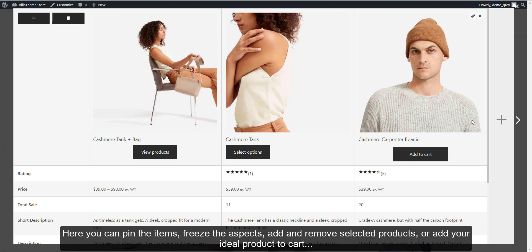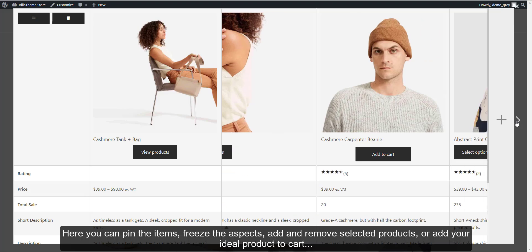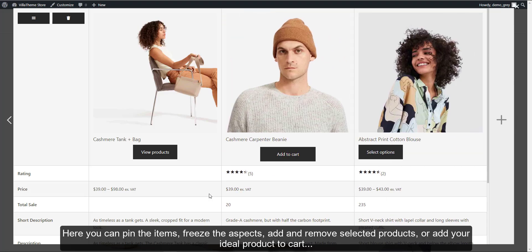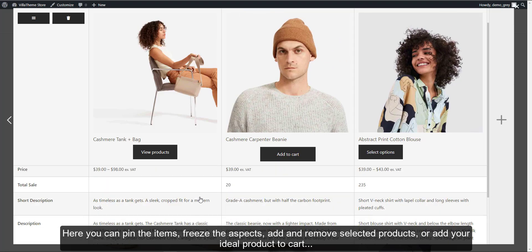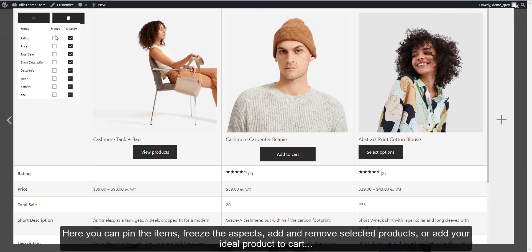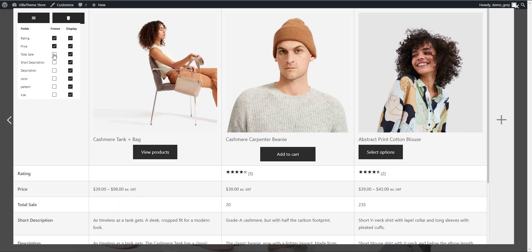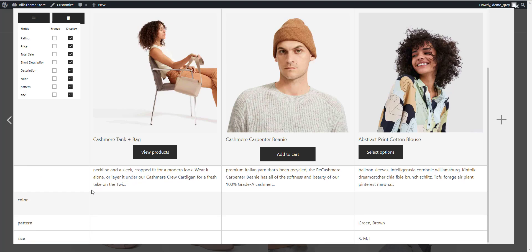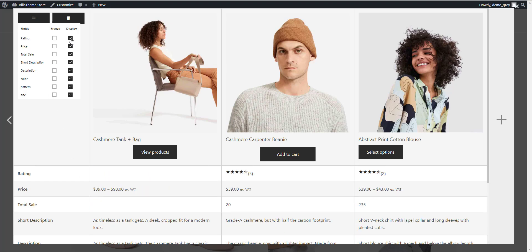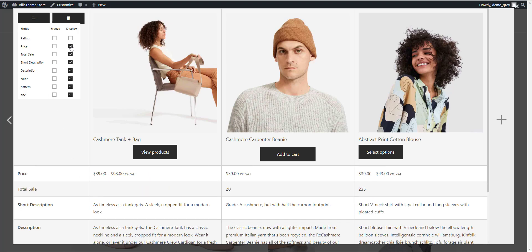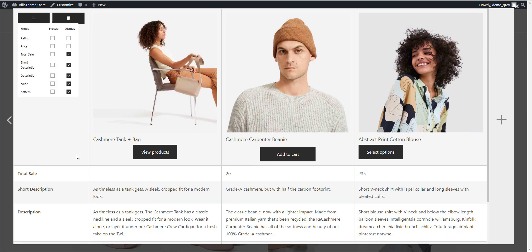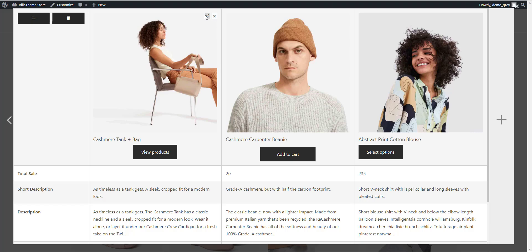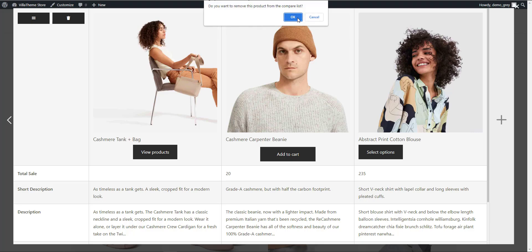Here you can pin the items, freeze the aspects, add and remove selected products, or add your ideal product to cart.